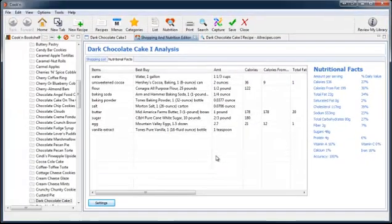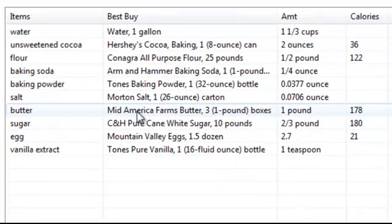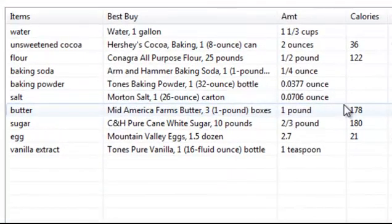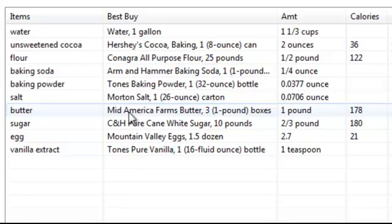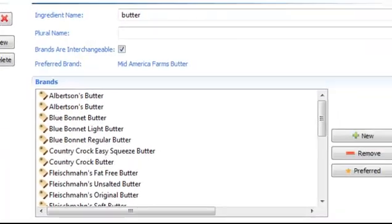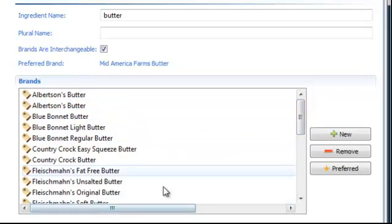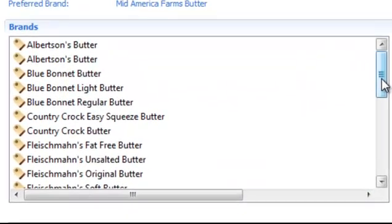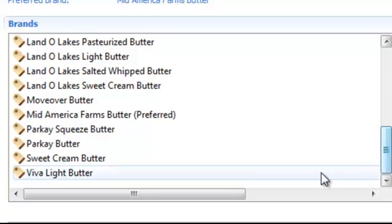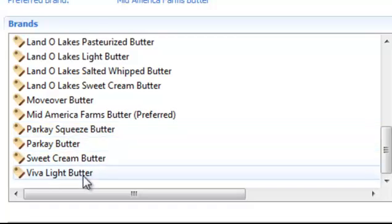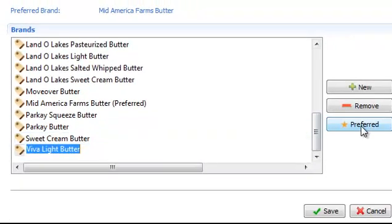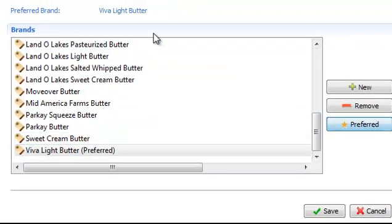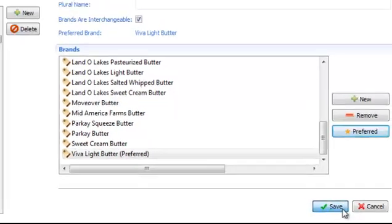But the neat thing about Cooking is that I can use it also to healthify this recipe. For example, I noticed that 178 calories are coming from butter. Let's see if we can make this a little healthier. What I'm going to do is edit the ingredient butter, and I'm going to change brands. With each ingredient in Cooking, there's a list of brands associated with them. Butter has about 26 different brands. And I'm going to switch from Mid-America Farms, which is set as the preferred, to Viva Light Butter. And I'm going to click preferred here and make that one now the preferred and click save.